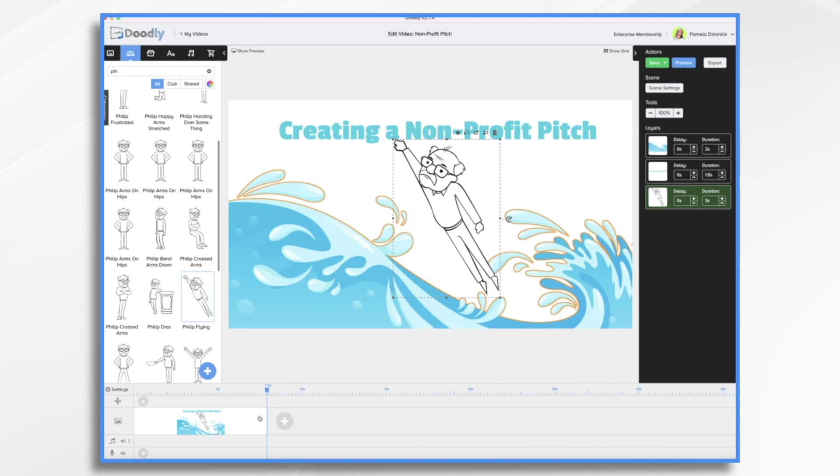Now before we get started in building the graphics, I want to lay down the audio tracks. So I have three sections. So I'm going to do them one at a time. And here's how.